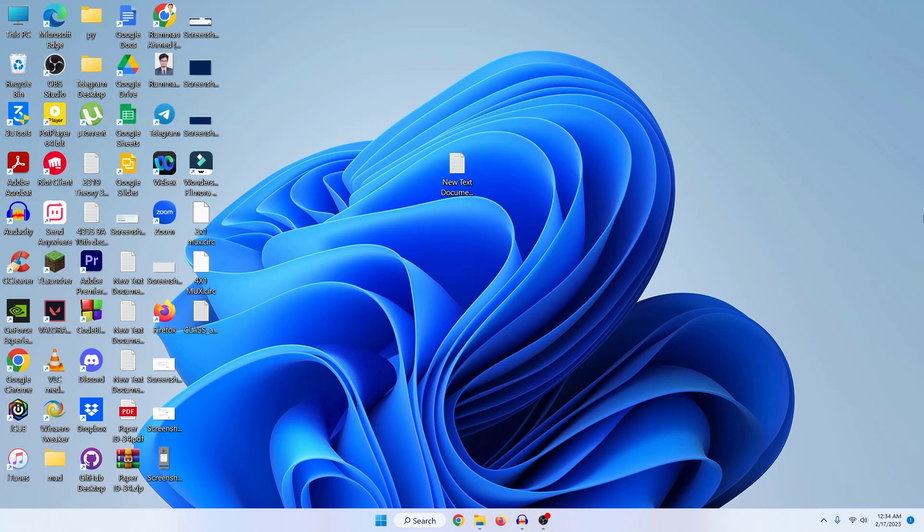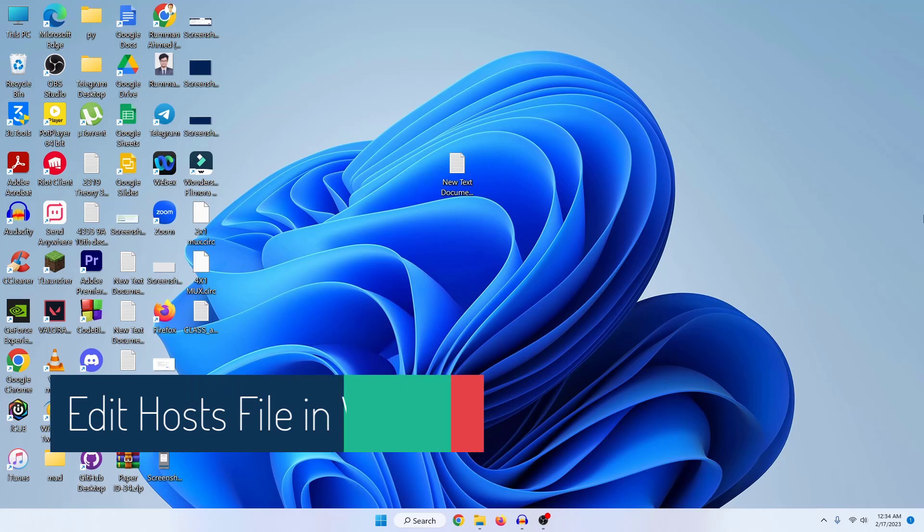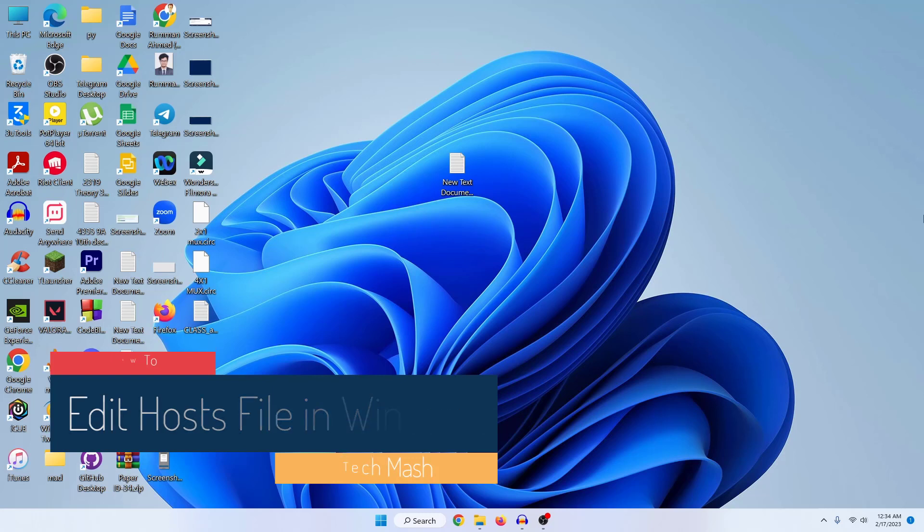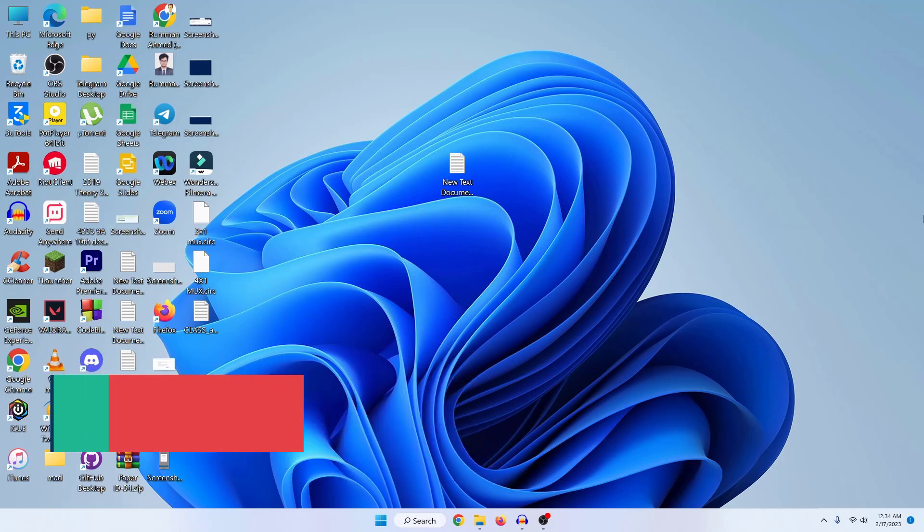What's up guys, hope you are doing well. I'm Mesh from TechMesh and today I'm going to show you how you can edit your host file in Windows 11, Windows 10, Windows 7, or other versions of Windows PC. This will be a really short video and I will show you the simplest method to do it.